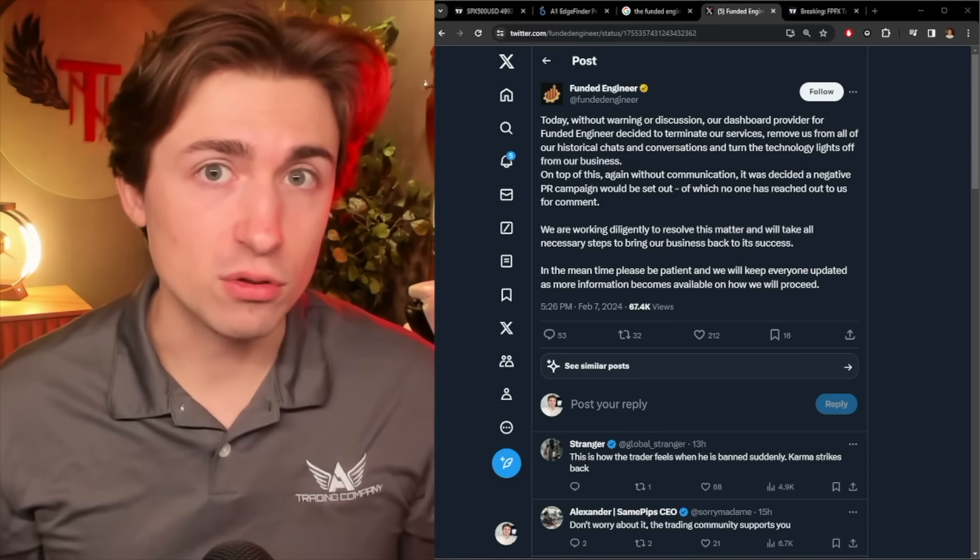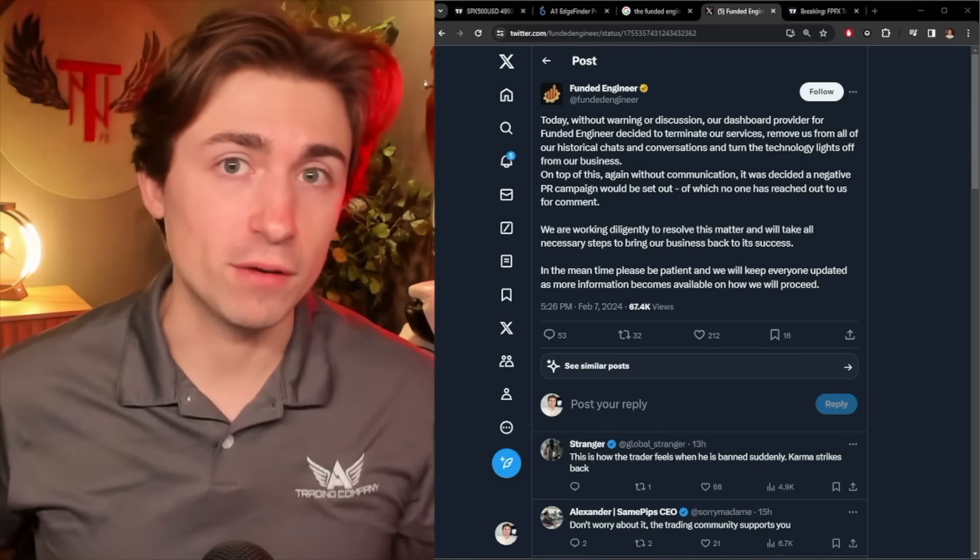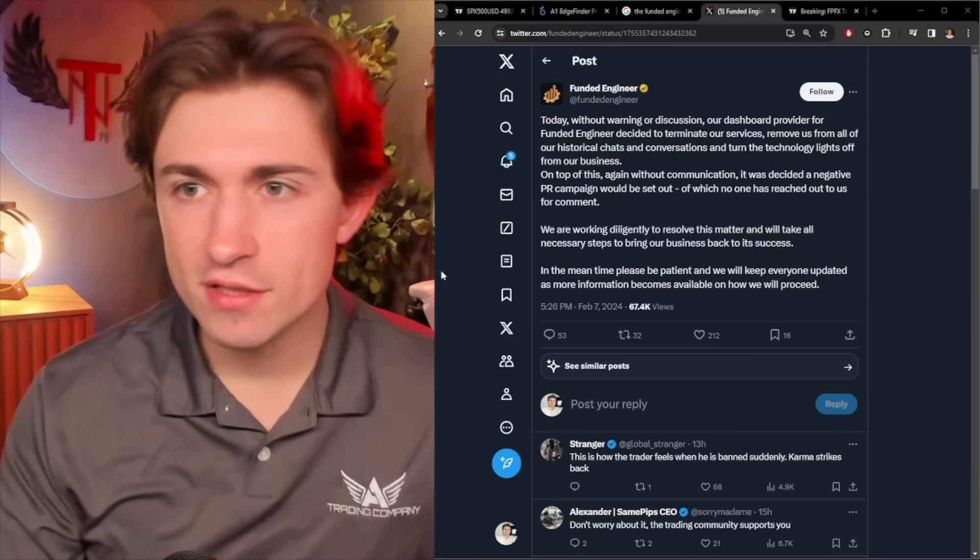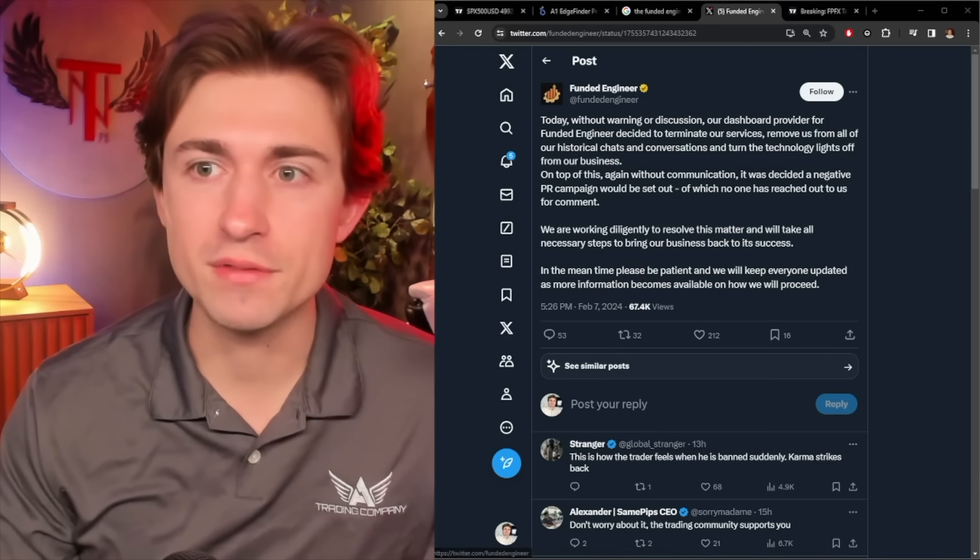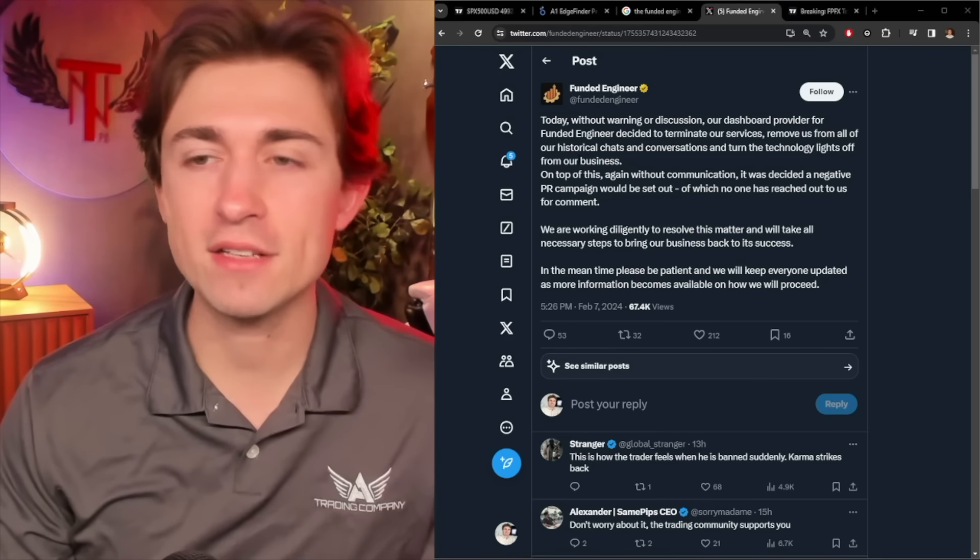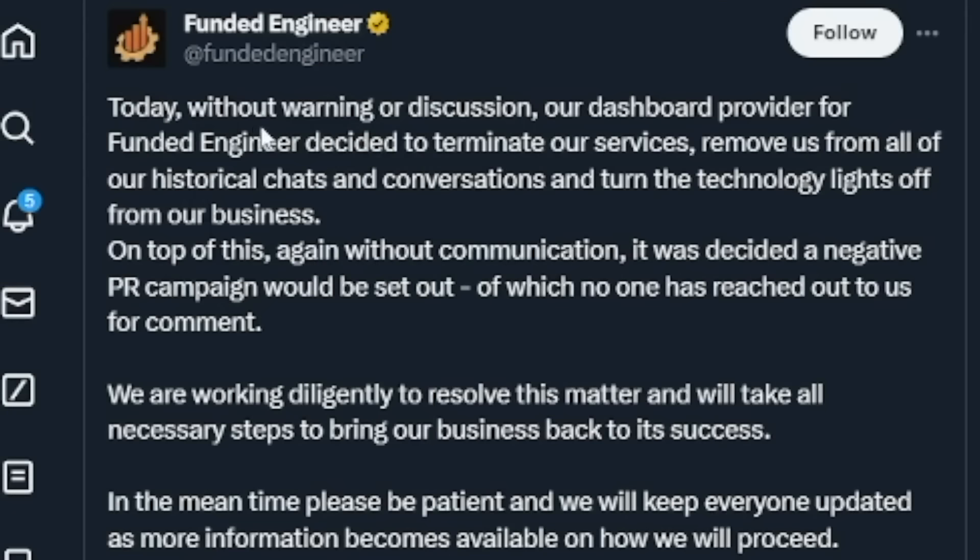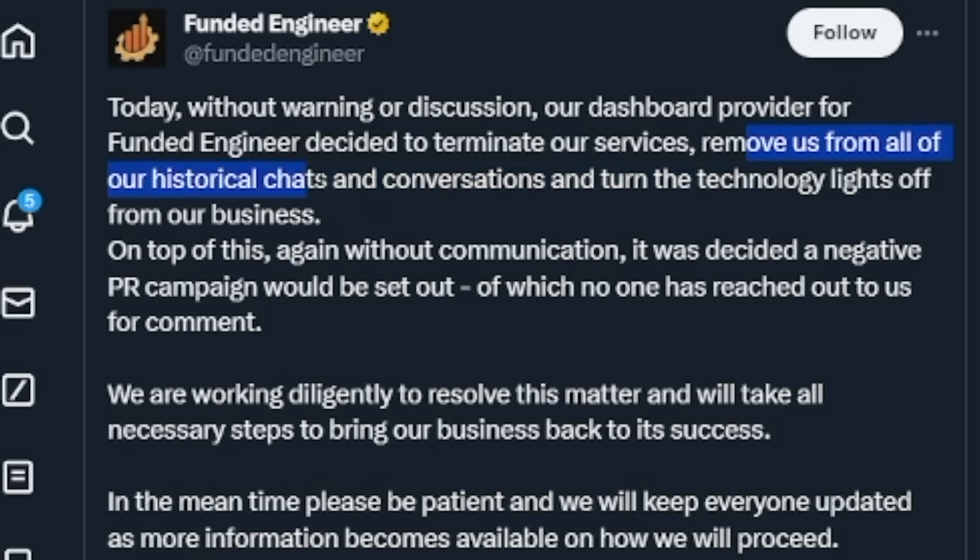So that's my thought process on props. Now let's jump into what's going on with Funded Engineer. So this is a tweet from Funded Engineer themselves here on their X account. Today, without warning or discussion, our dashboard provider for Funded Engineer decided to terminate our services, remove us from all of our historical chats and conversations.